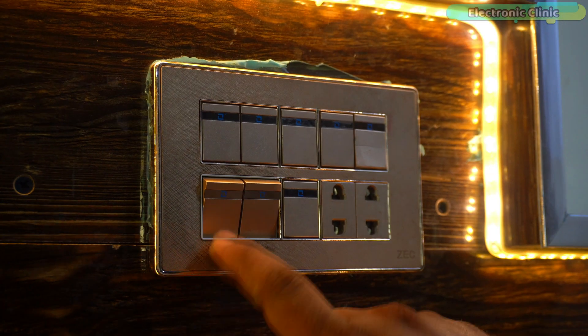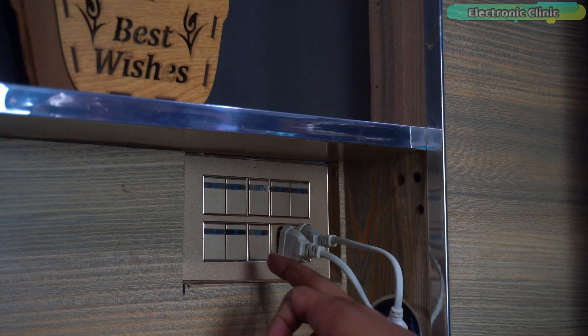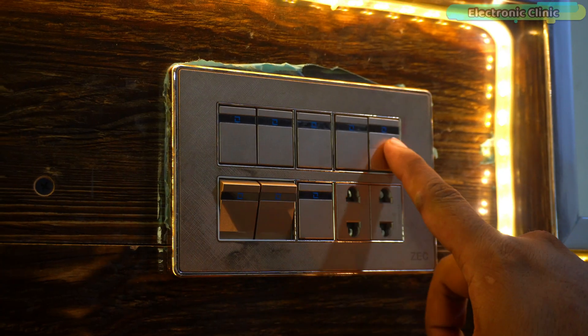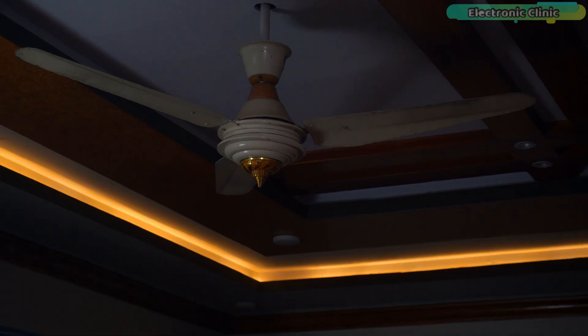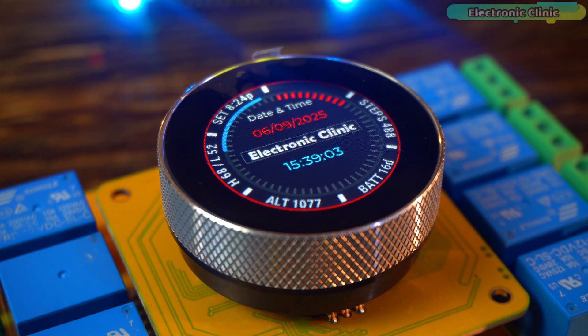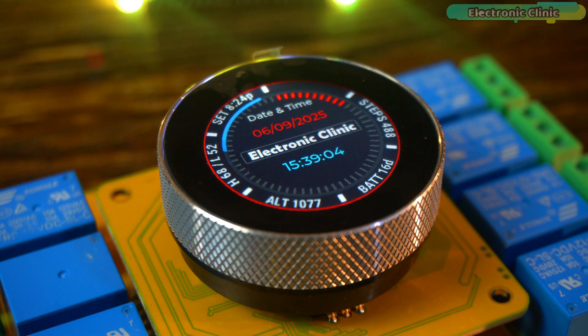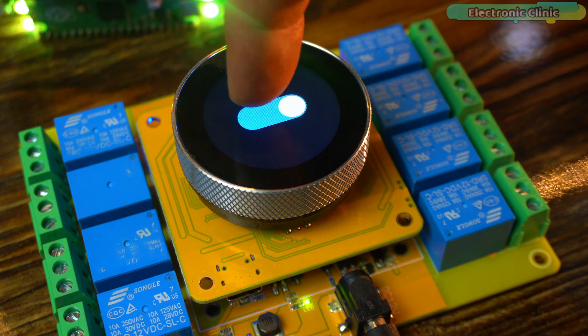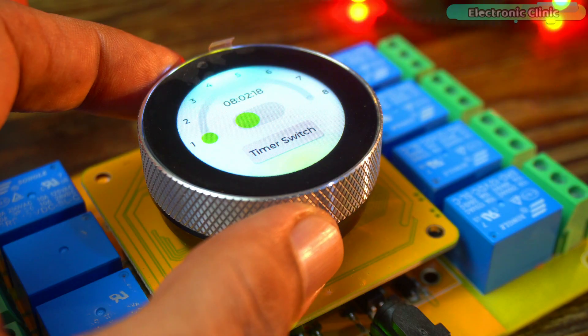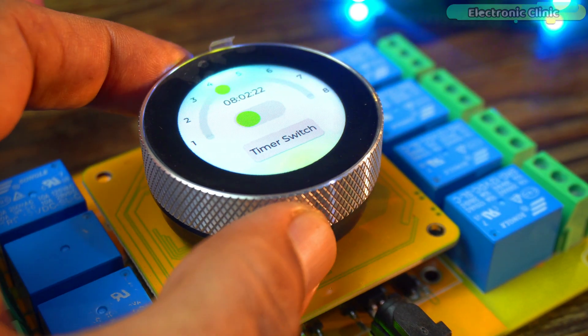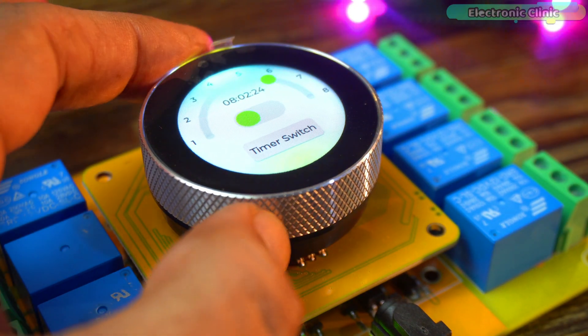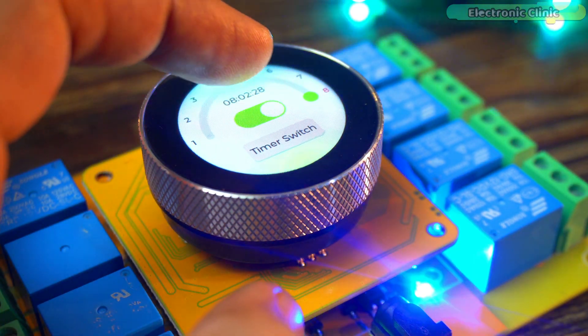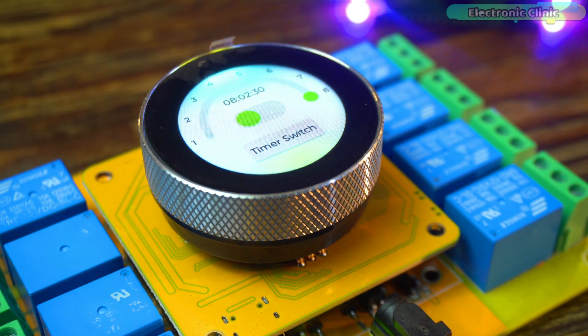The time has come to replace conventional electrical switchboards because now you don't need a lot of switches to control different loads. With this development board you can manage everything just through the display. Using the encoder you can easily select any load you want and with a single switch turn it on or off.